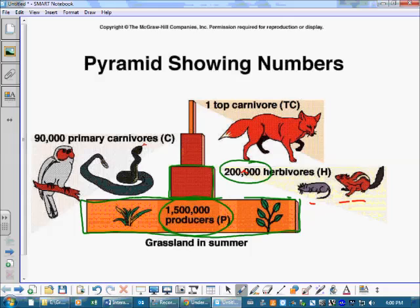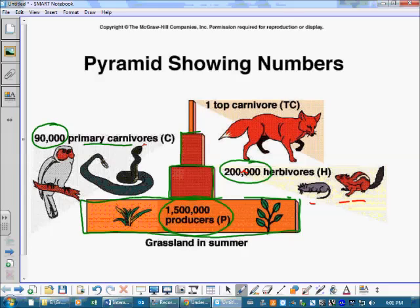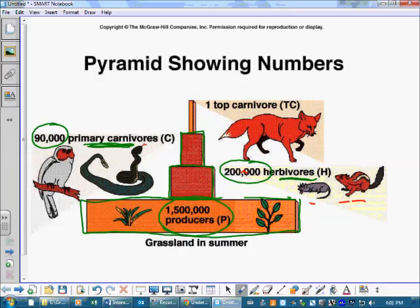With the herbivores here, we've got 200,000. Now you go up to the next level — these carnivores — there are only 90,000 of them, which is represented by a smaller square. We could ask the same question: what if there were the same number of primary consumers as herbivores? They'd eat them all, and then they wouldn't have any food. Carrying on after that, our top carnivore in this one — there's only one of them. That's represented by a very small little block.